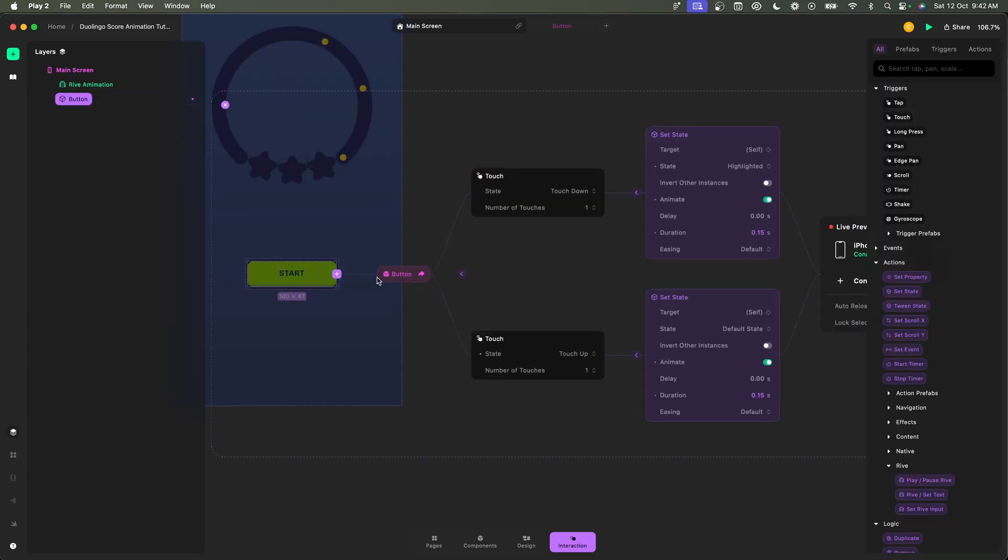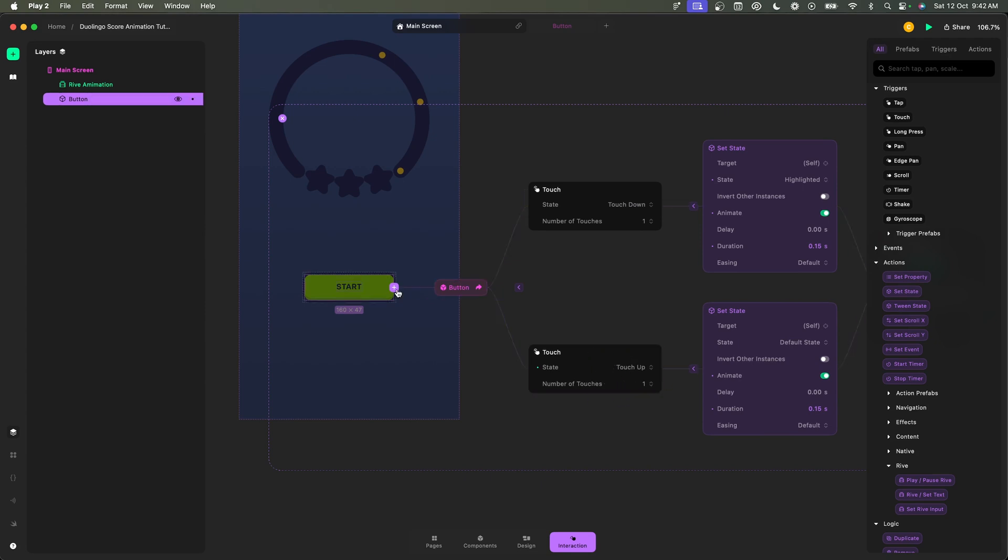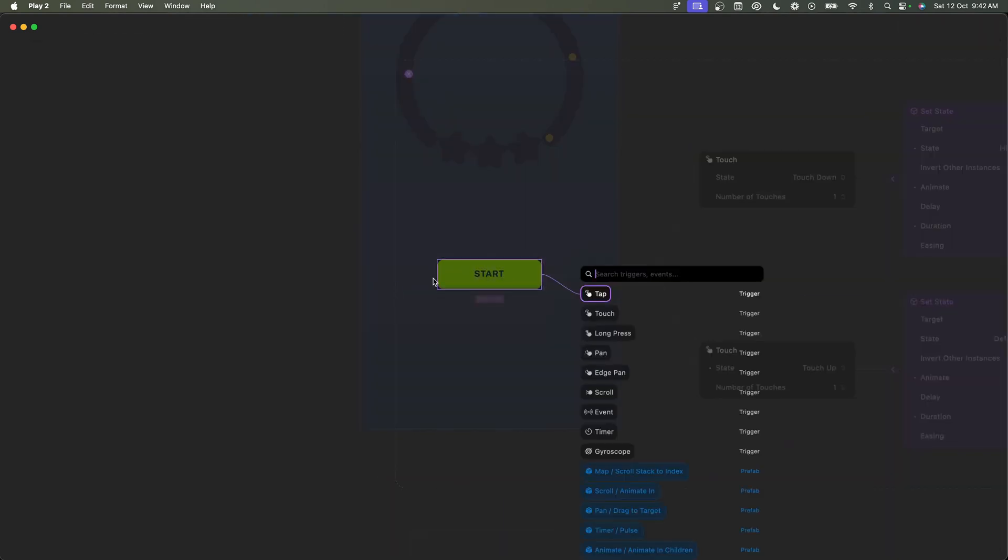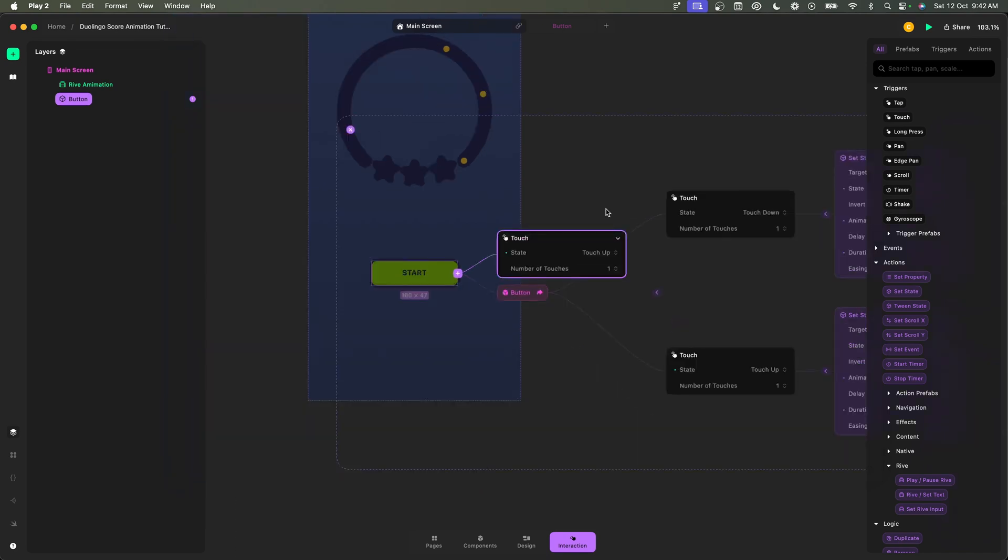Instead of adding it from the button component, I'm going to create a separate one that is just linked to this instance. So when I click here and say touch, I'm going to say touch up. When I touch up...